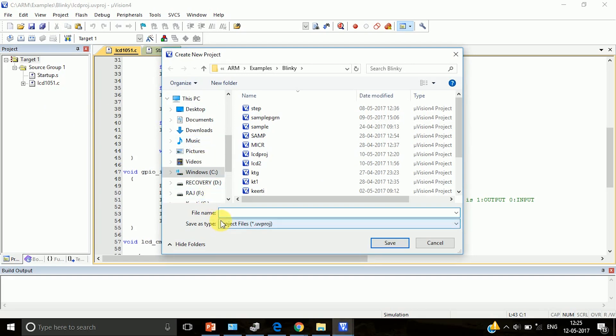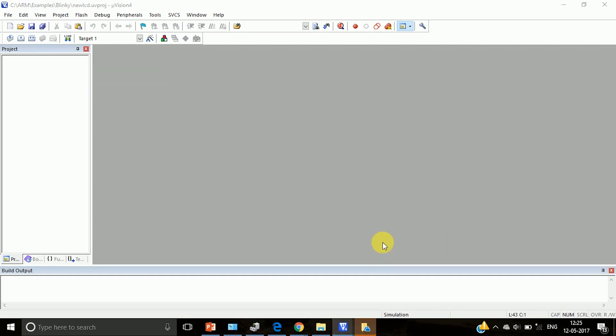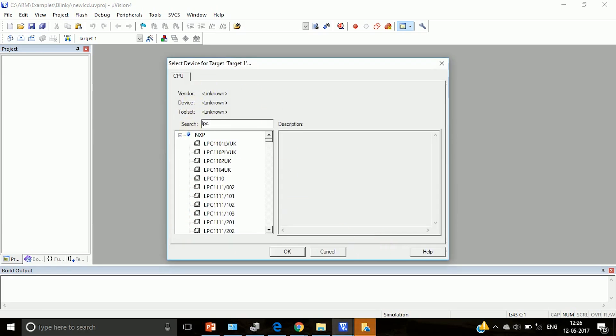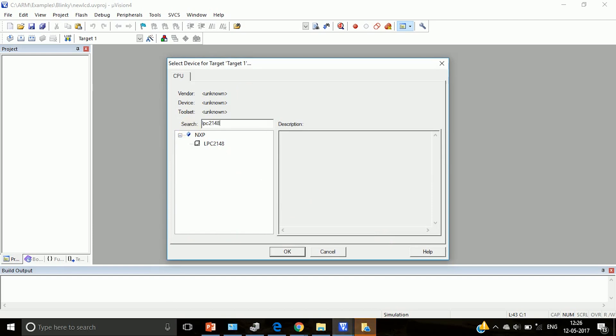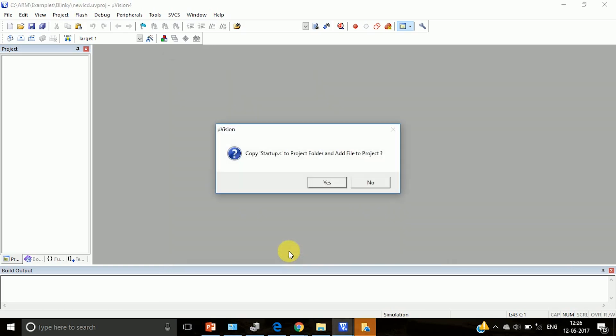Give a name to your project, select the target board. Our target board is LPC2148 board. Click on this LPC2148 and click on OK.